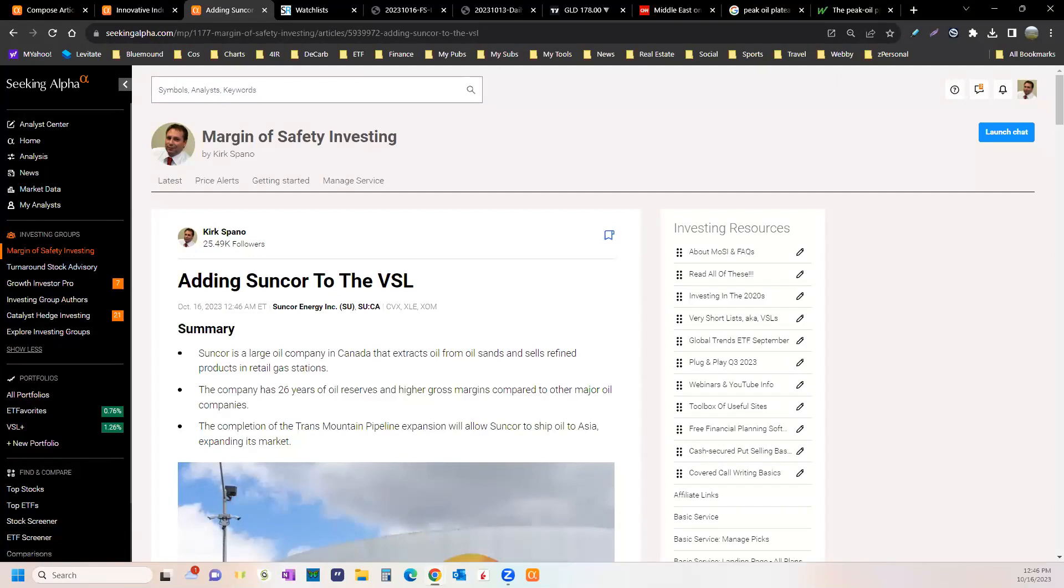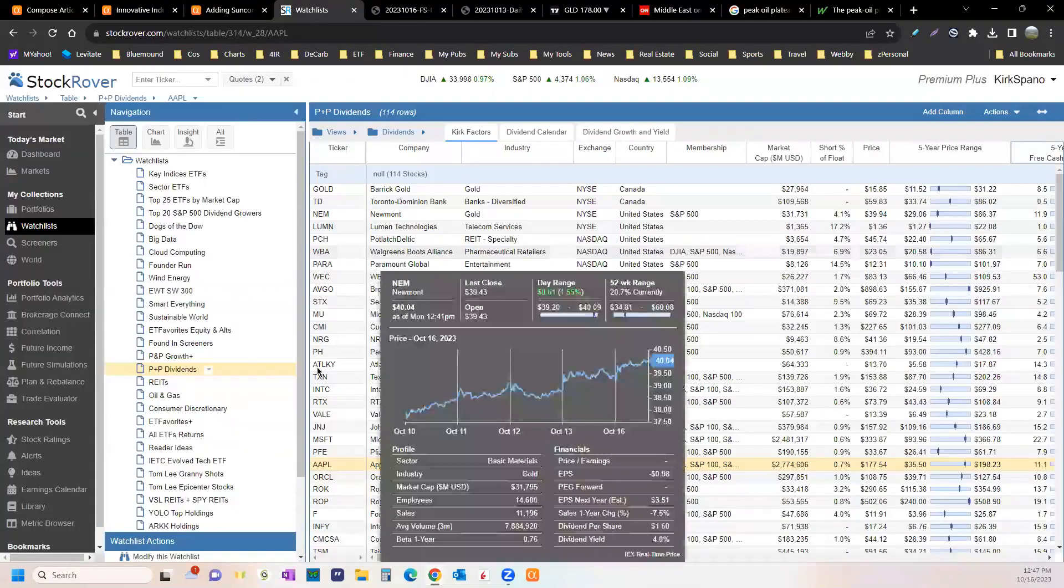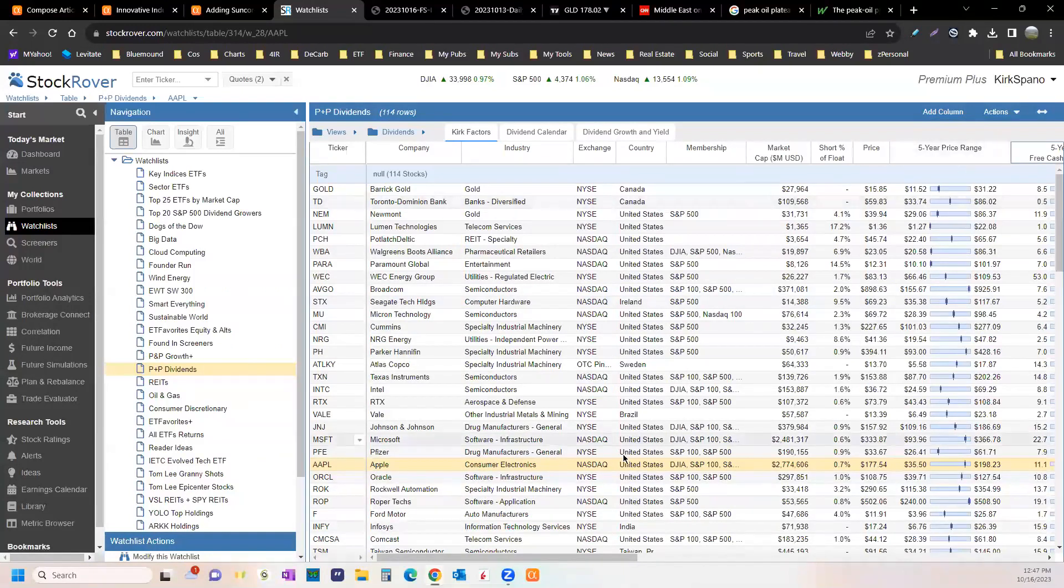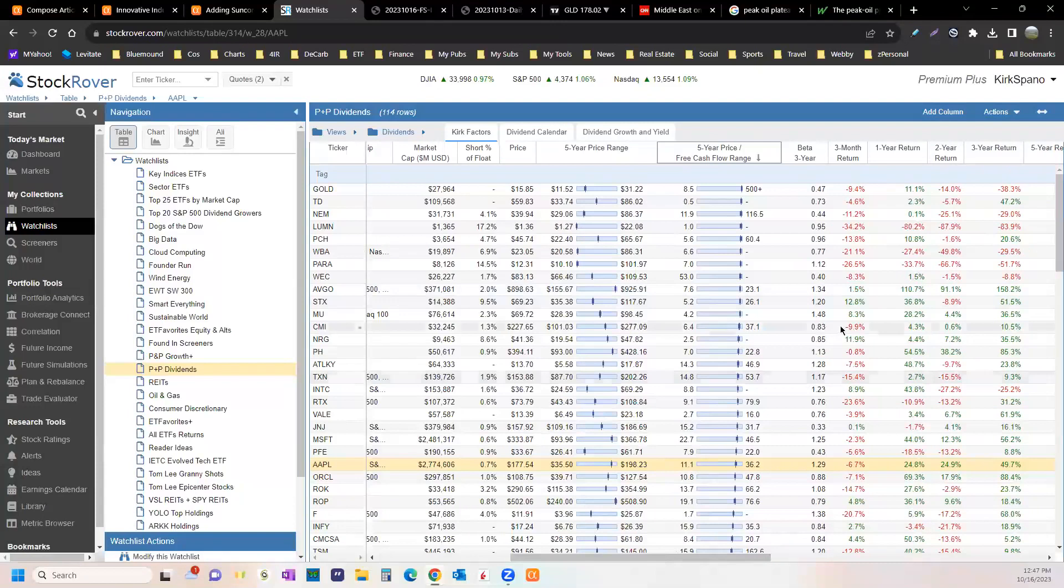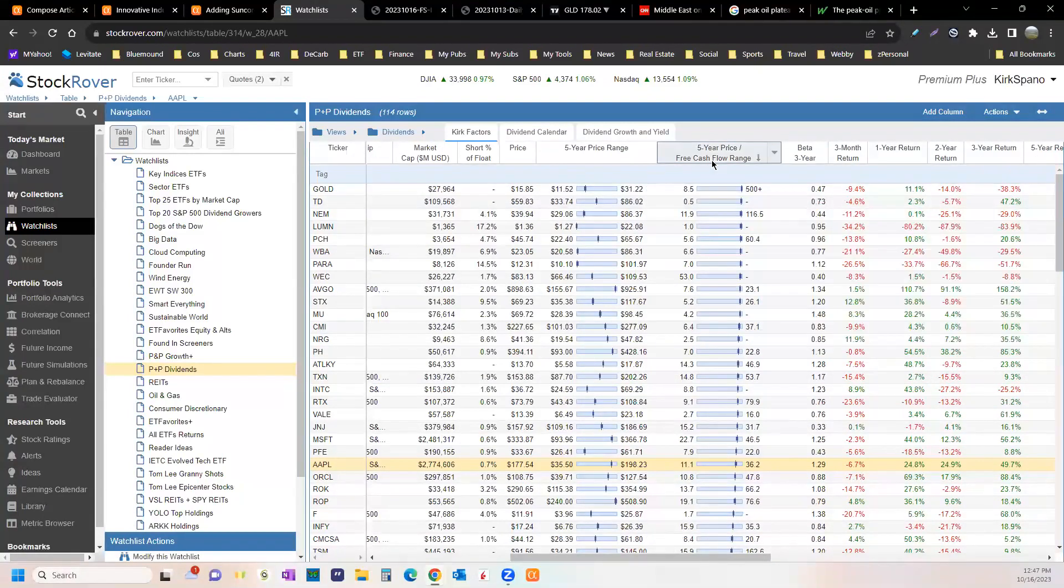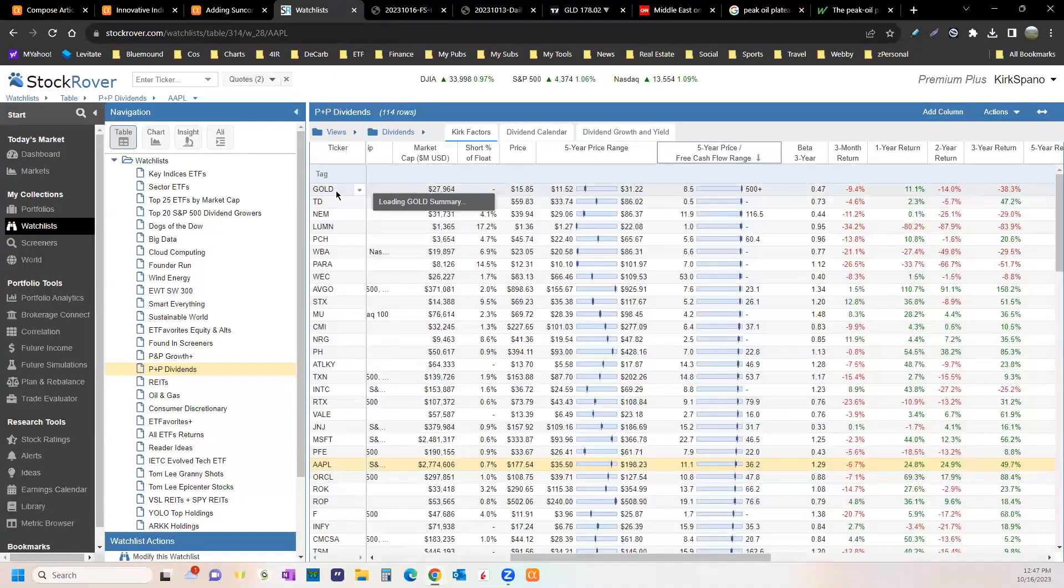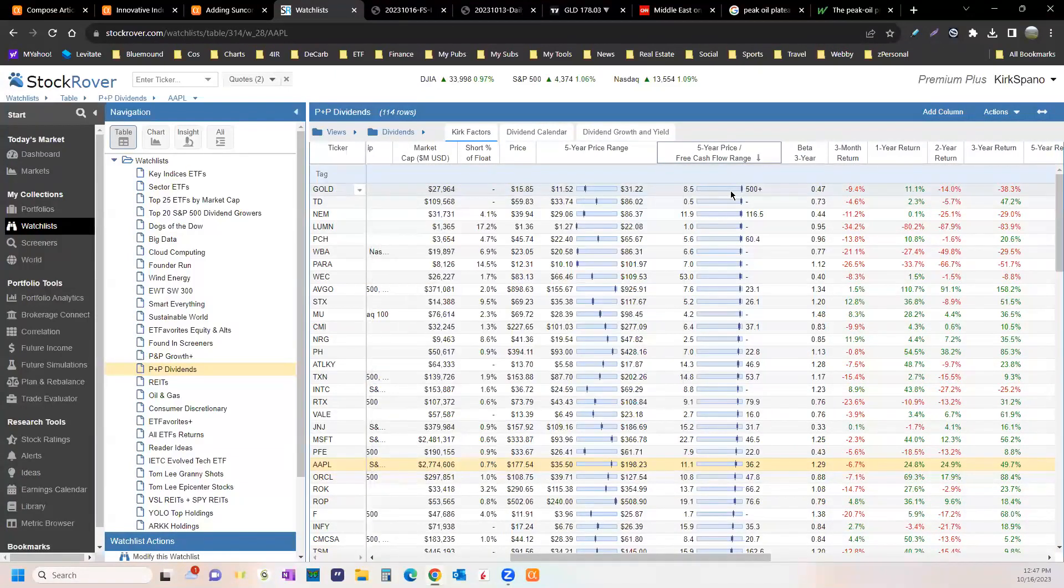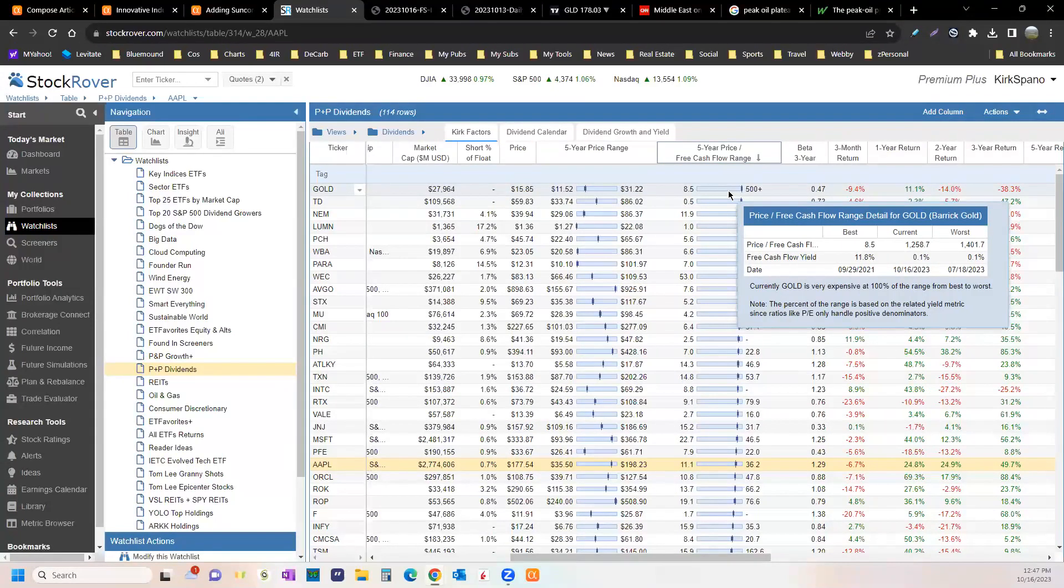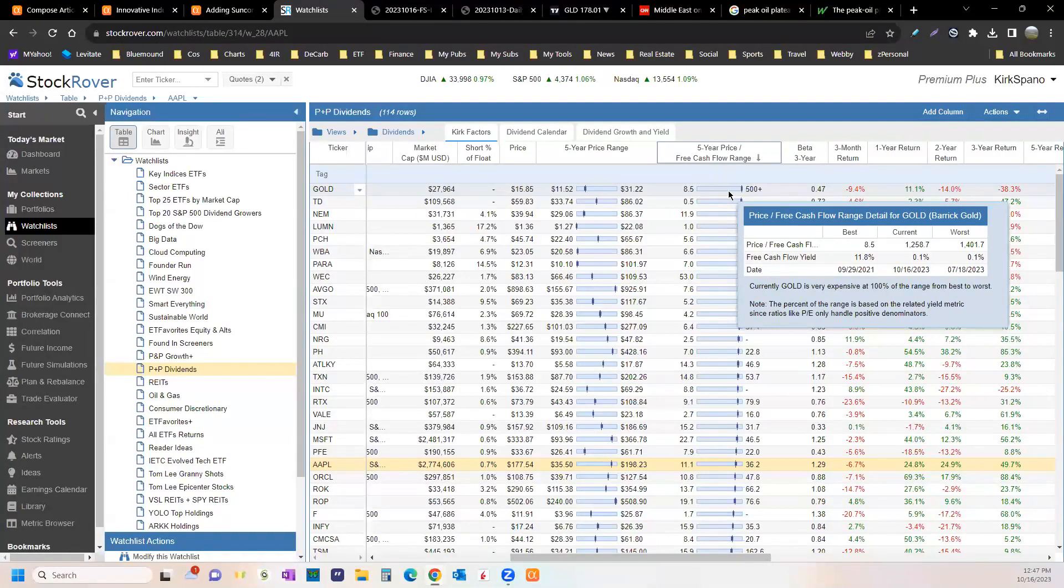Restaurants do it too. People stop investing in the restaurants and they get dingy and crummy. Chef leaves, food gets worse. I keep track of my stocks. I read up on them. One of the things I would show you is Stock Rover. It's just a great way to track things and it's cheap. Five-year price, free cash flow. A lot of stocks are still pretty expensive.